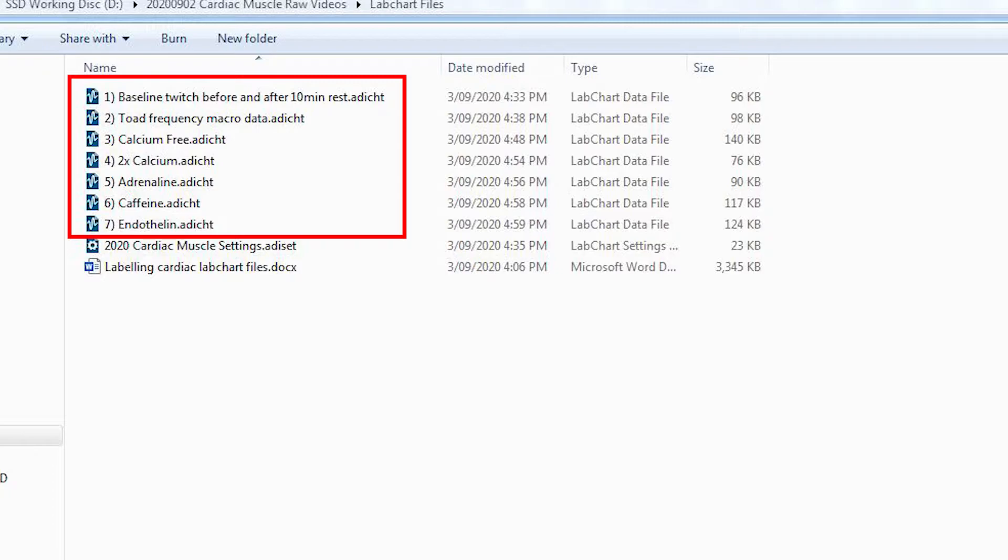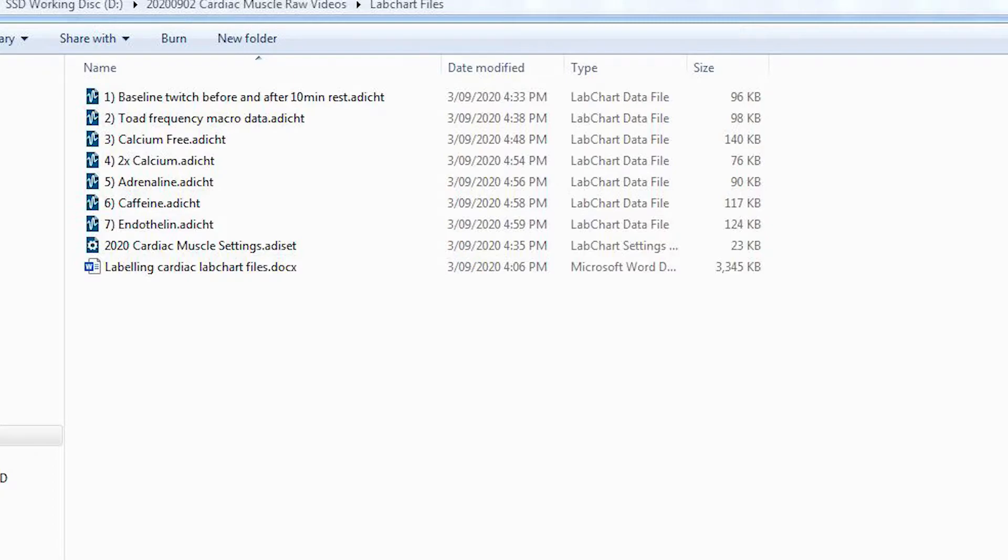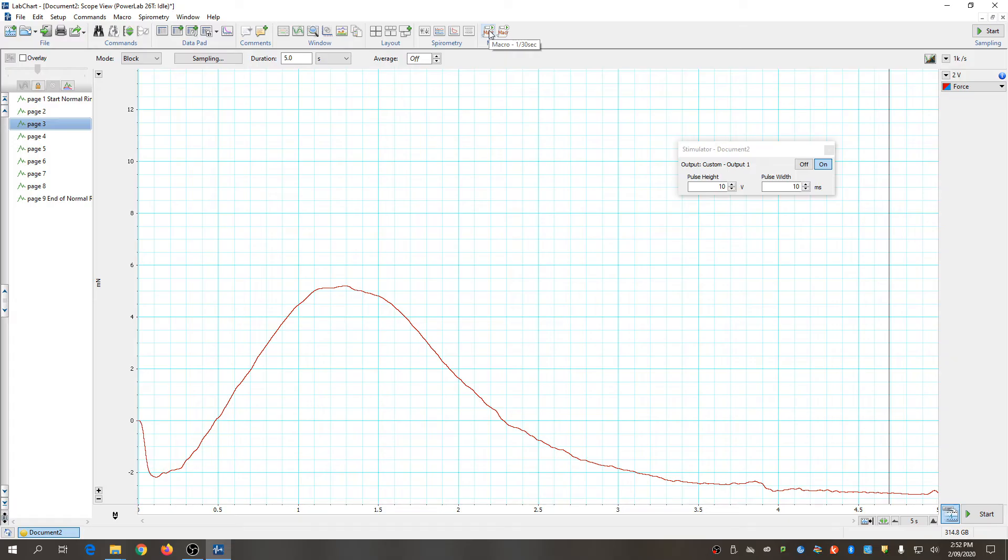Now these data files are exactly the same data files that you would have captured had you been in the class performing the experiments, and so you should just continue on as though you had captured these files and perform all the analyses that you would have otherwise performed. To do that, you're going to need some way of opening up these files.